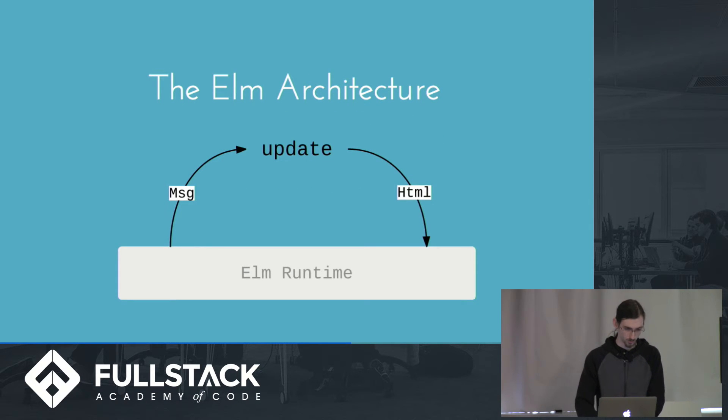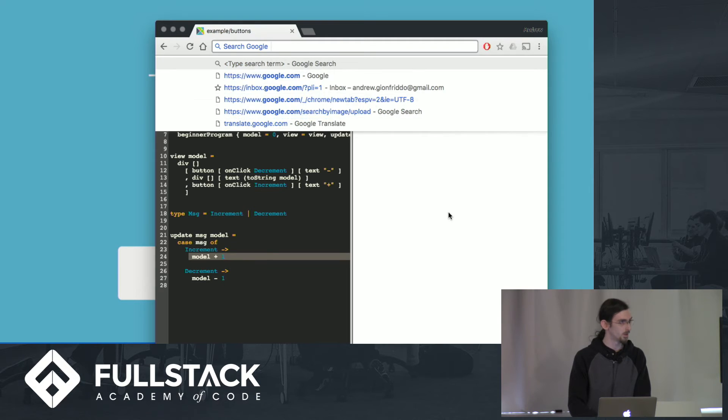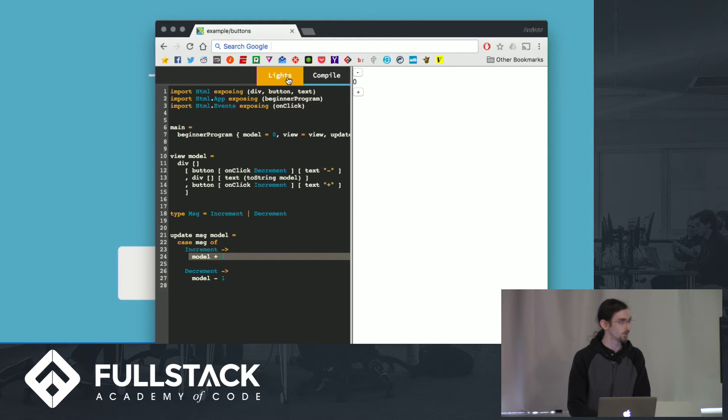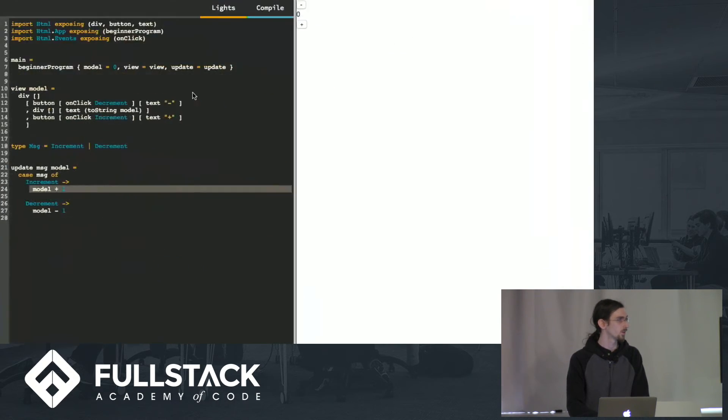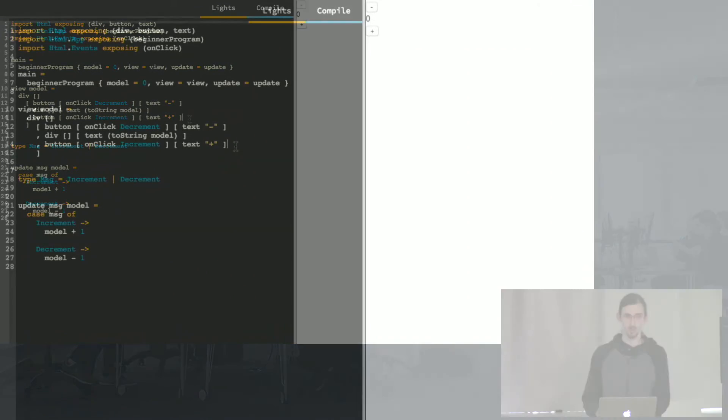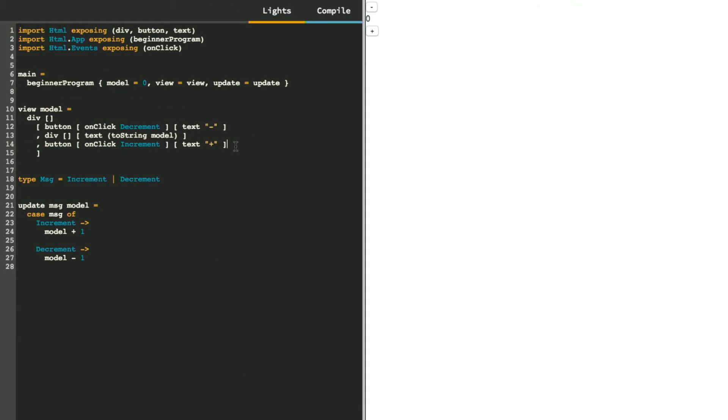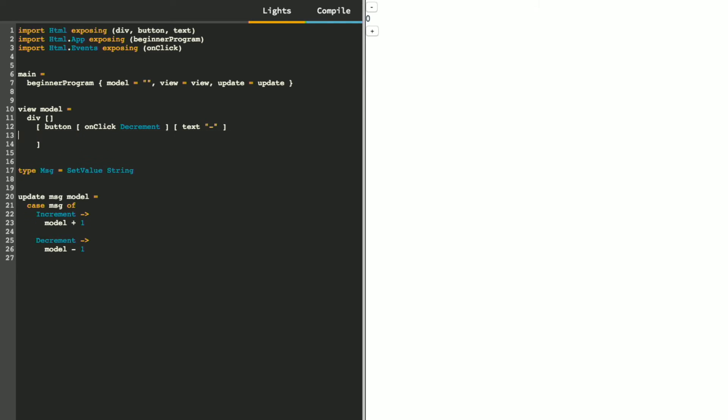And I'm just going to do a quick live code. What I'm going to do is just make a simple application that has an input box that you can type into, and it'll render it somewhere else on the page. So instead of this increment and decrement, we're going to have a message of setValue, which will take a string. We're going to redefine our model to be a string instead of a value. And instead of a button, we're going to have an input, which we will import.